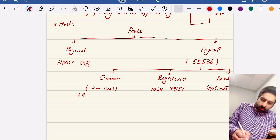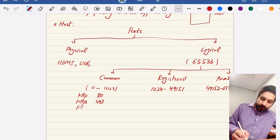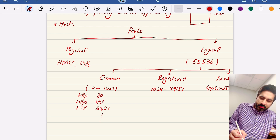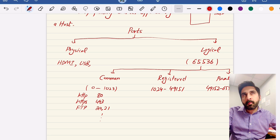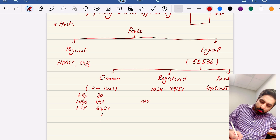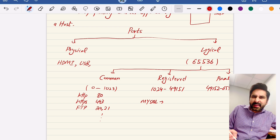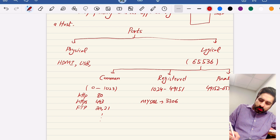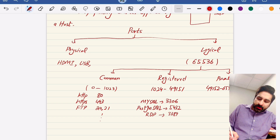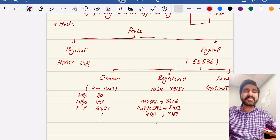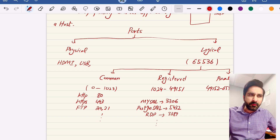Common ports include HTTP on port 80, HTTPS on port 443, and FTP on ports 20/21. Registered ports are assigned for specific services used by software developers — for example, MySQL uses port 3306, PostgreSQL for open source database management uses port 5432, and RDP (Remote Desktop Protocol) uses port 3389. These are less common ports used by organizations for specific tasks.